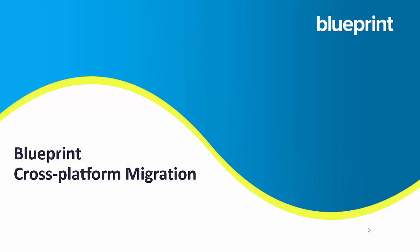So thank you very much for watching this video on Blueprint's cross-platform migration. If you'd like additional information, our website's at www.blueprintsys.com. That's blueprintsys.com. Or send us a direct message at info at blueprintsys.com.